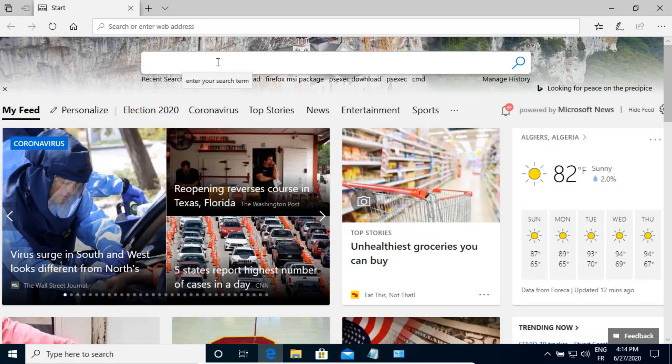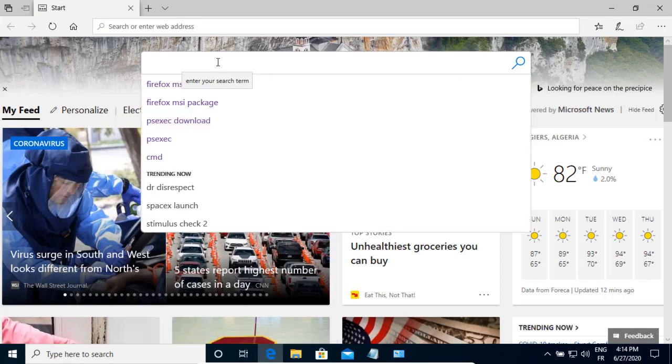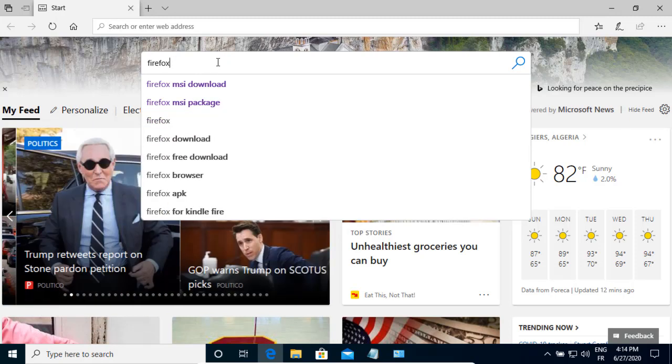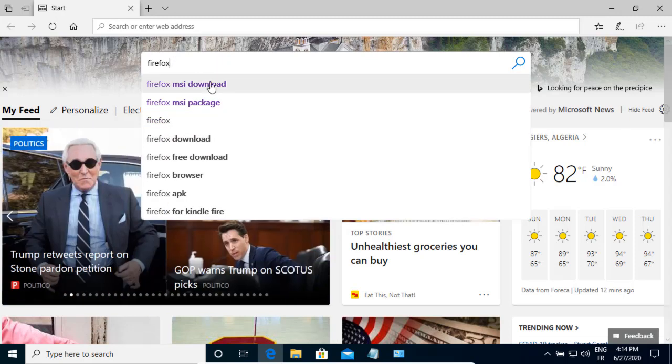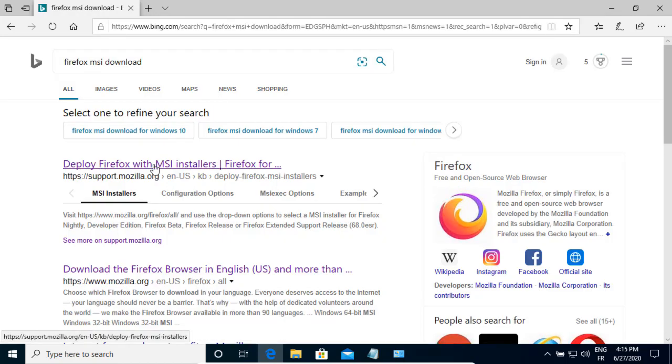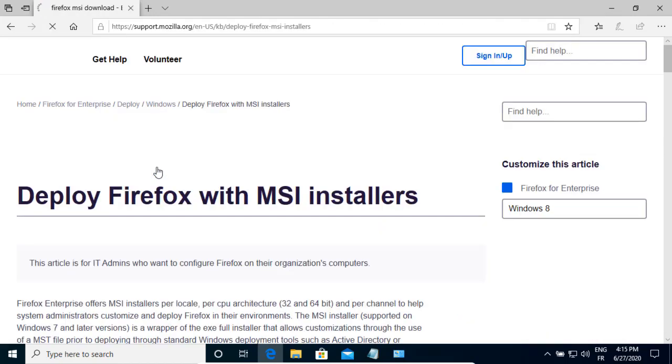In the browser search bar, I type Firefox MSI download. Here it is. I click on the Mozilla support website.